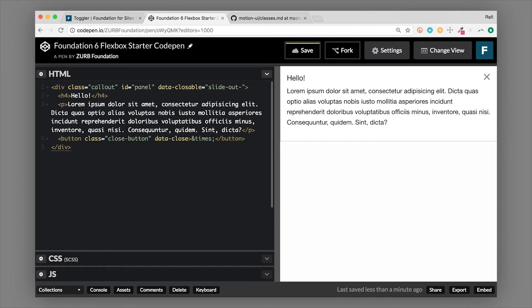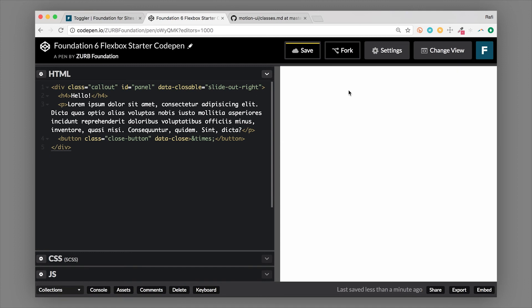So make sure you use an out animation. This one is only disappearing. So let's do slide-out-right. And now instead of fading out, it'll slide out to the right.